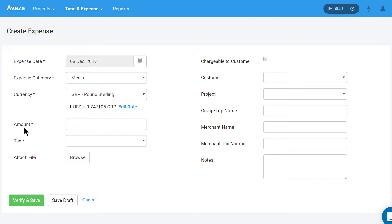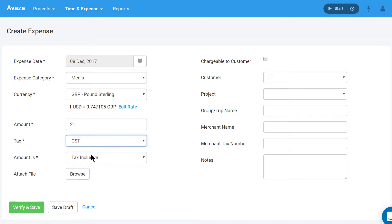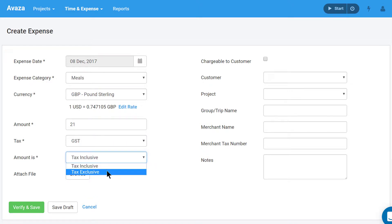Amount. Enter the expense amount. Tax. Enter any applicable sales tax, and then select if the amount you entered is inclusive or exclusive of tax.